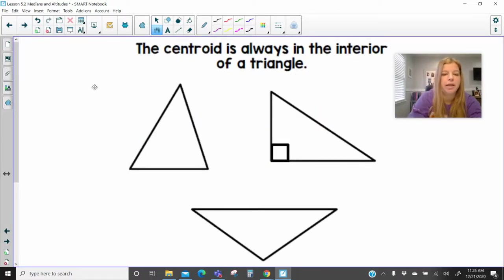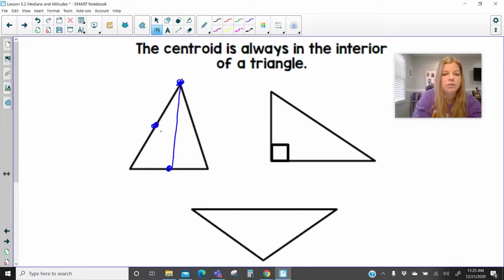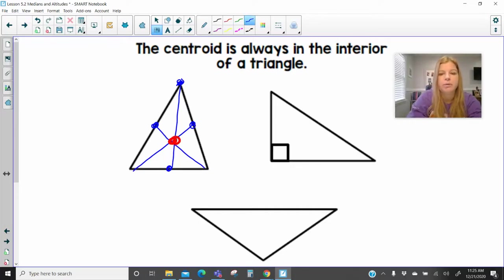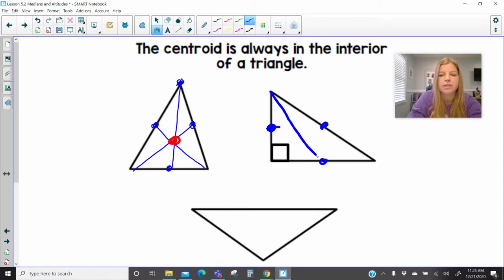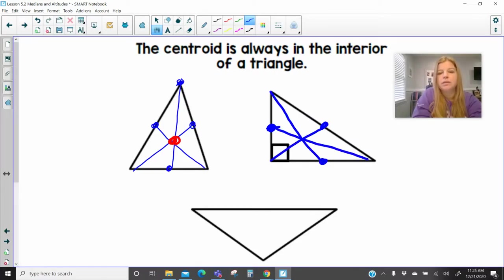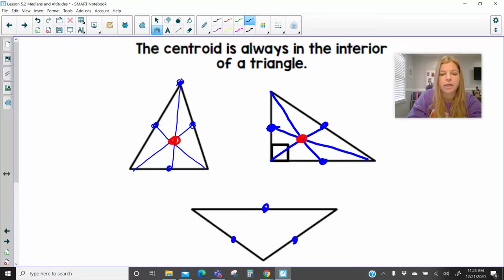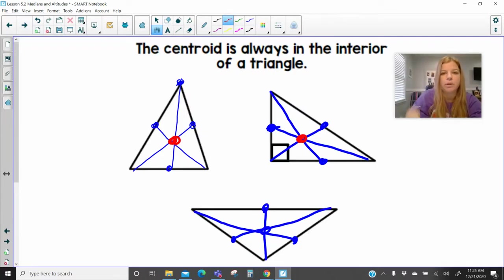The centroid is always in the interior of a triangle. Imagine that I'm perfectly connecting the midpoints of each side to the opposite vertex. Even with just a sketch, we're going to see that the centroid is always going to be in the interior. No matter what — whether I bisect each side and connect it to the opposite vertex — the centroid is always going to be in the interior. It doesn't matter if it's an acute triangle, a right triangle, or an obtuse triangle. If you are connecting a vertex to the opposite side, that centroid will always be in the interior.